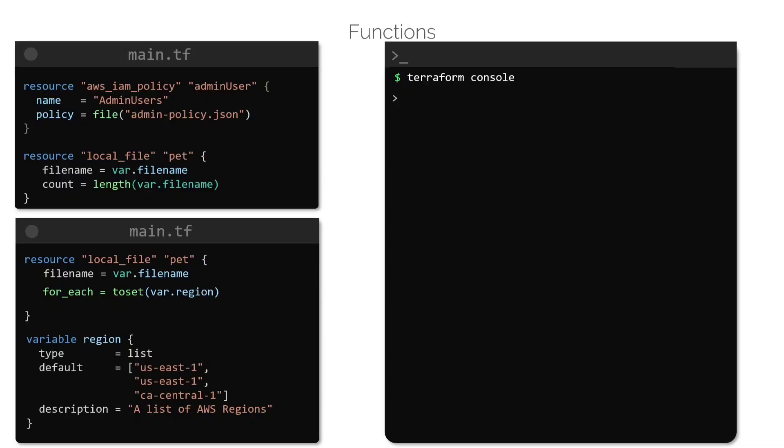It also loads variables that are stored within configuration files. This allows us to experiment with functions and interpolations that can later be made use of within the configuration files.